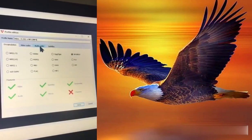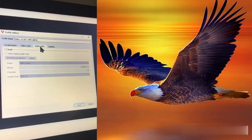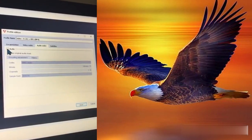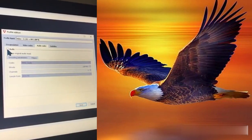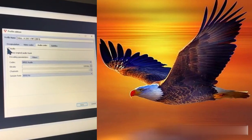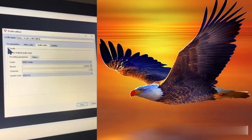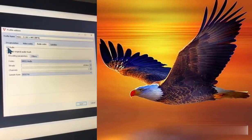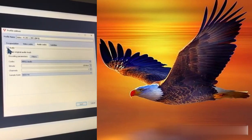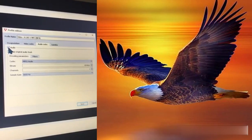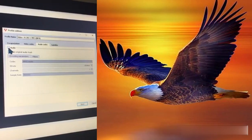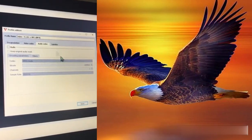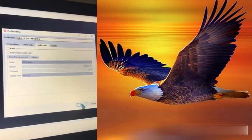Go to the Audio tab. If the audio checkbox is marked, it means audio is included. To remove the audio, uncheck that checkbox and it will remove the audio from your video.